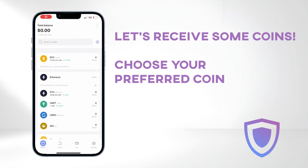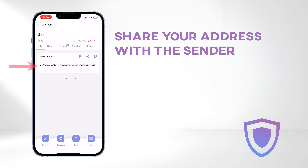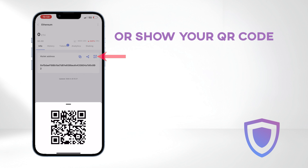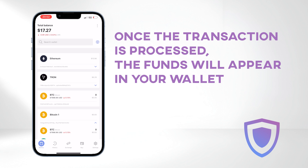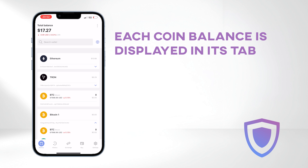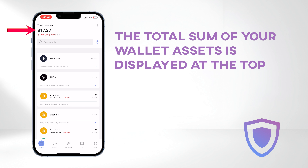Let's receive some coins. Choose your preferred coin — for this tutorial, we'll use Ethereum. Share your address with the sender; you can also show them your QR code. Once the transaction is processed, the funds will appear in your wallet. If your wallet contains multiple coins, their individual balances will be displayed in their respective tabs, while the total sum of your wallet assets will be shown at the top.